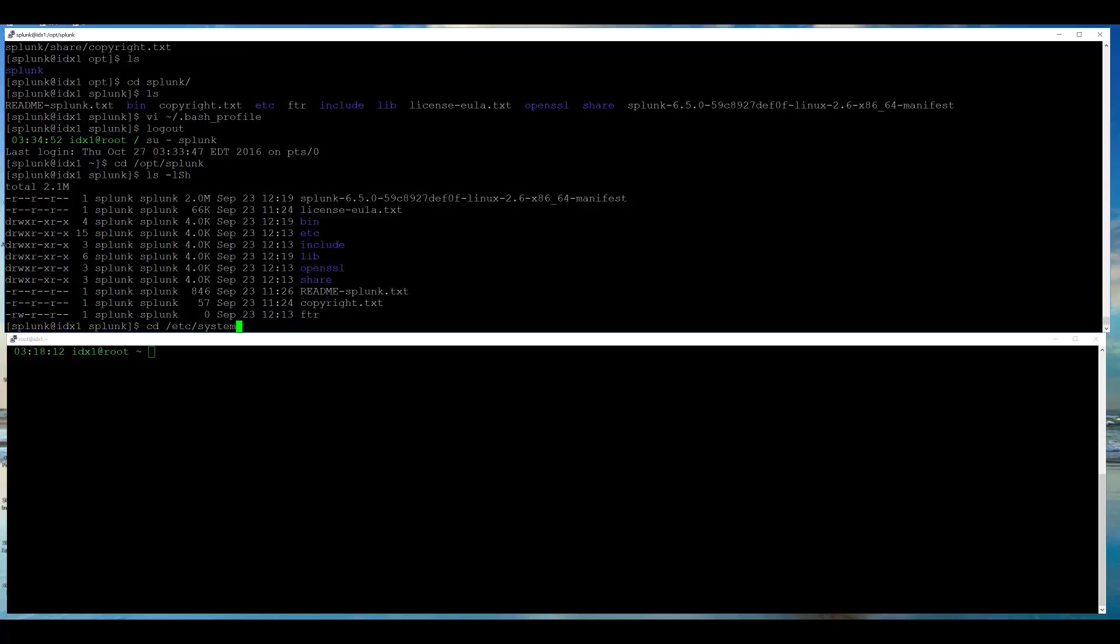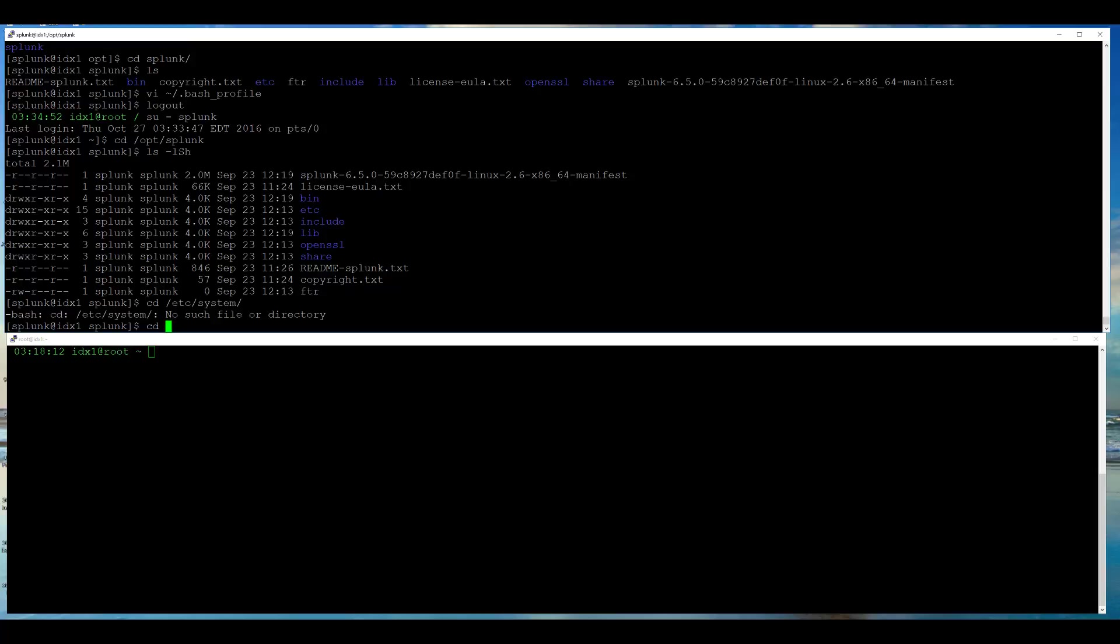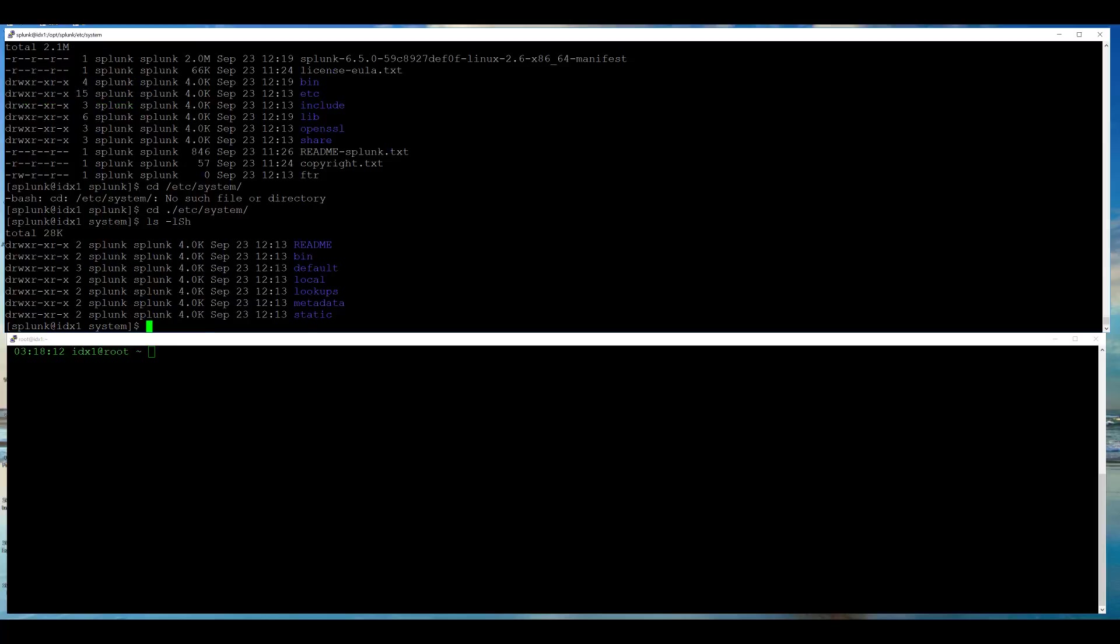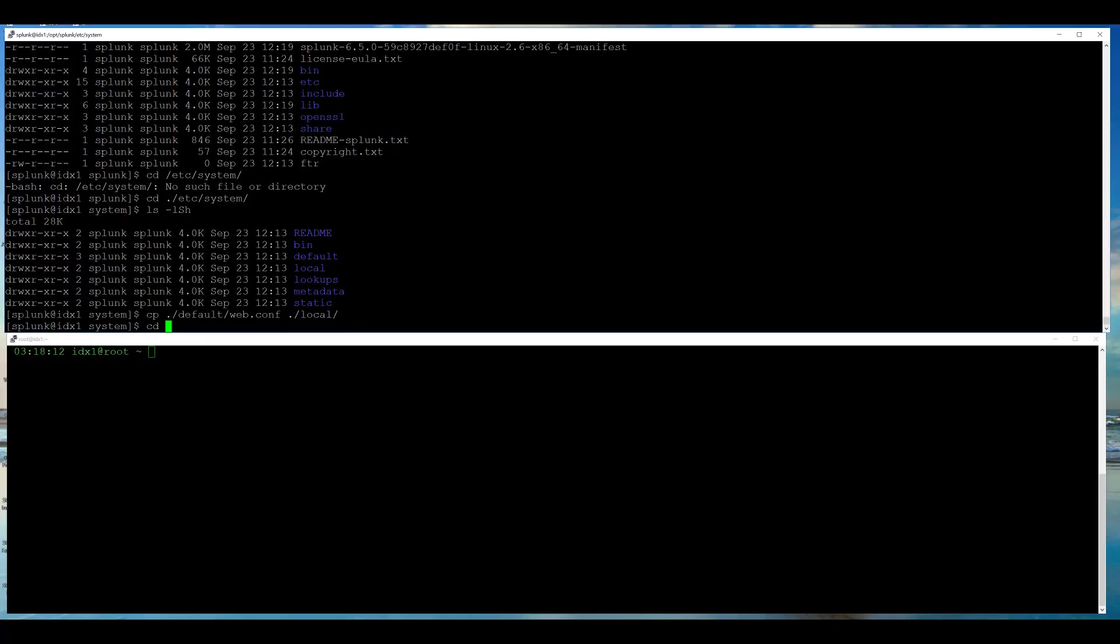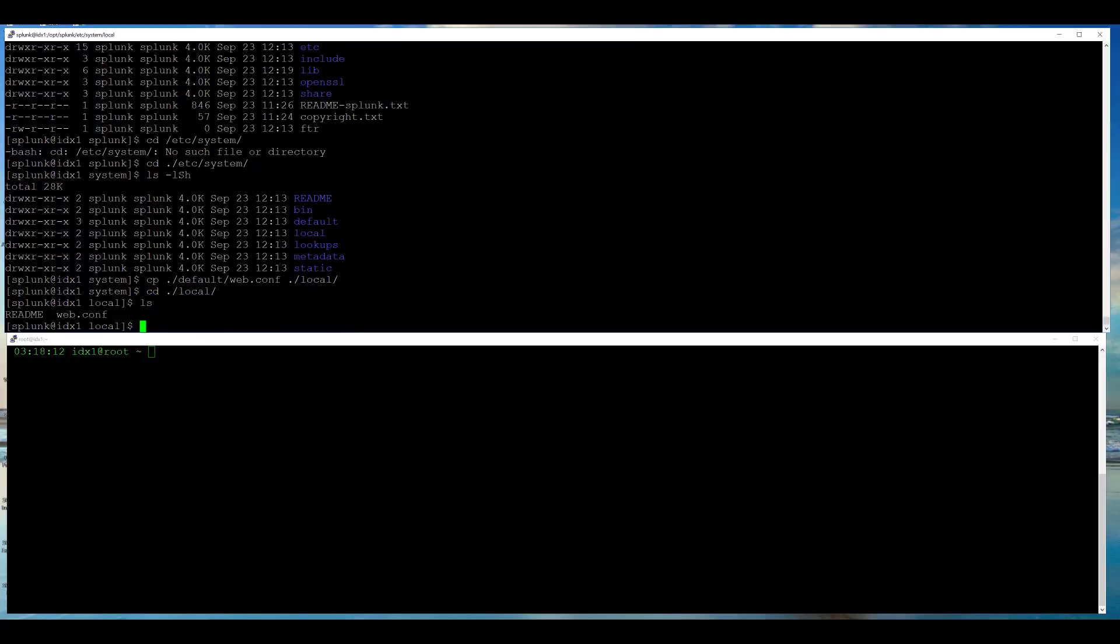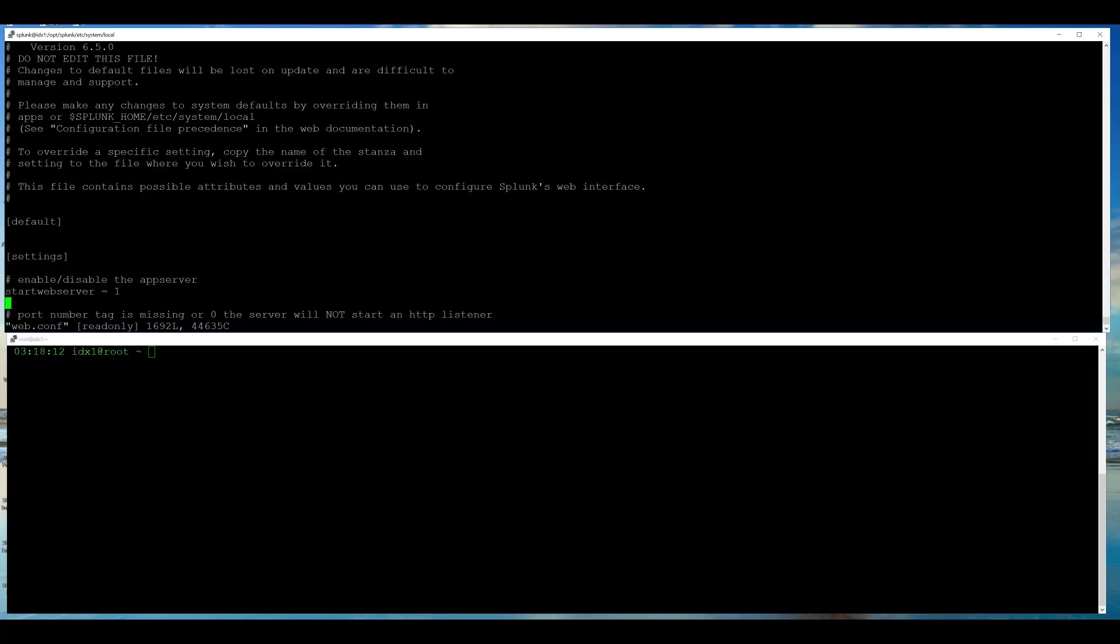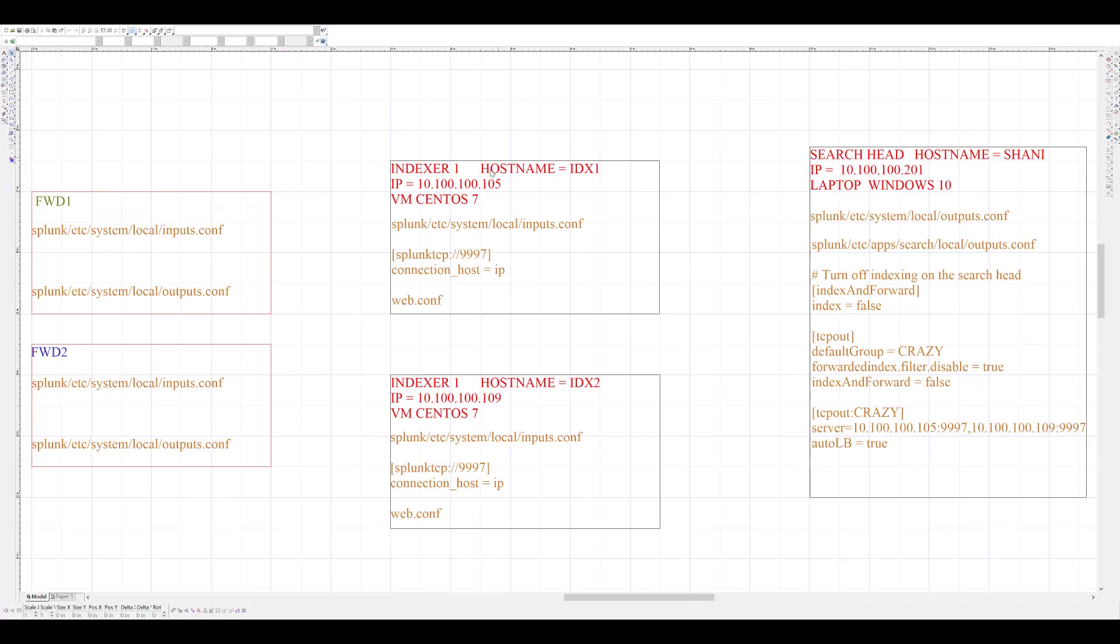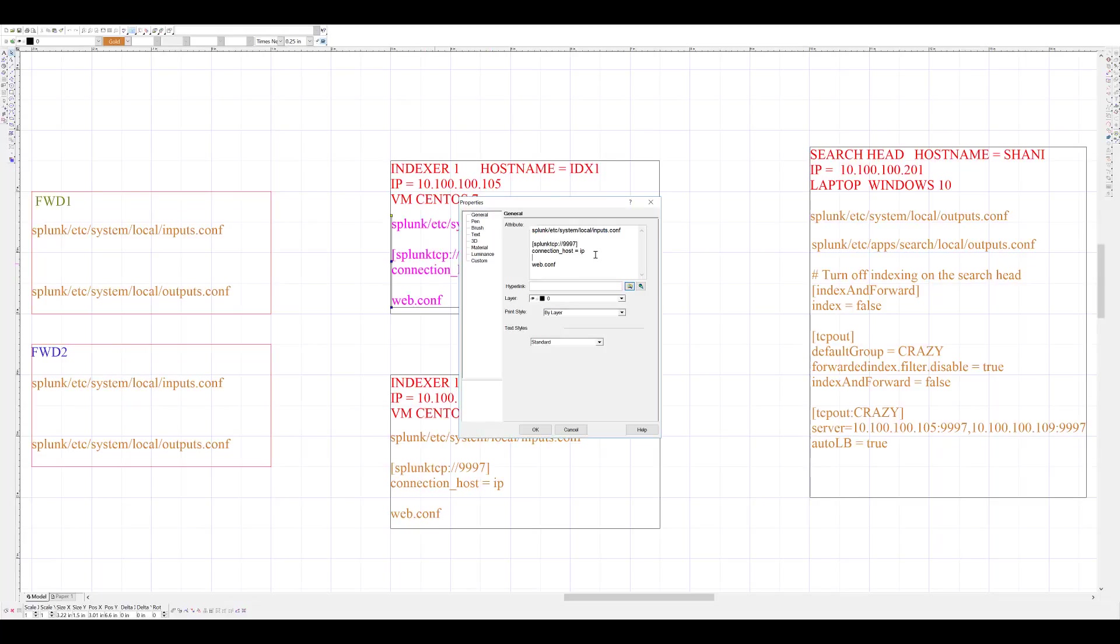Now, I will work on my configuration files to set up this indexer. The first file is web.conf. It is located under etc system default, and I will copy it from there onto etc system local. Now, modify web.conf to disable web GUI. The other file that is required for this setup is inputs.conf. I am going to create a new inputs.conf file in etc system local, and I will copy the stanza from my diagram directly into this inputs.conf.